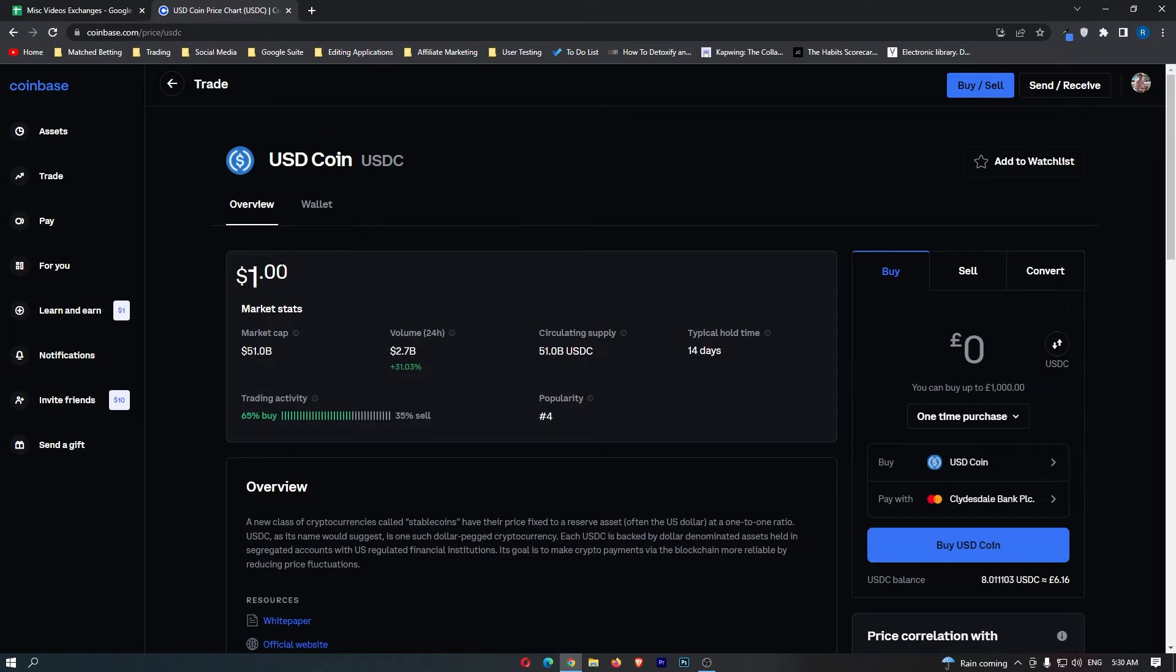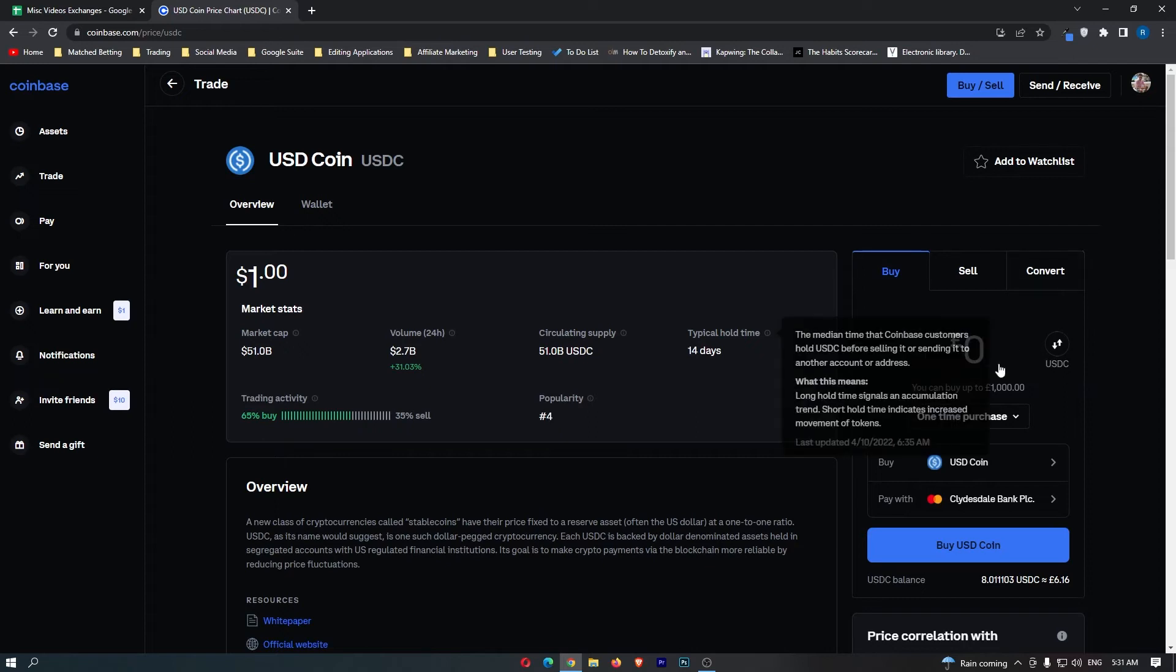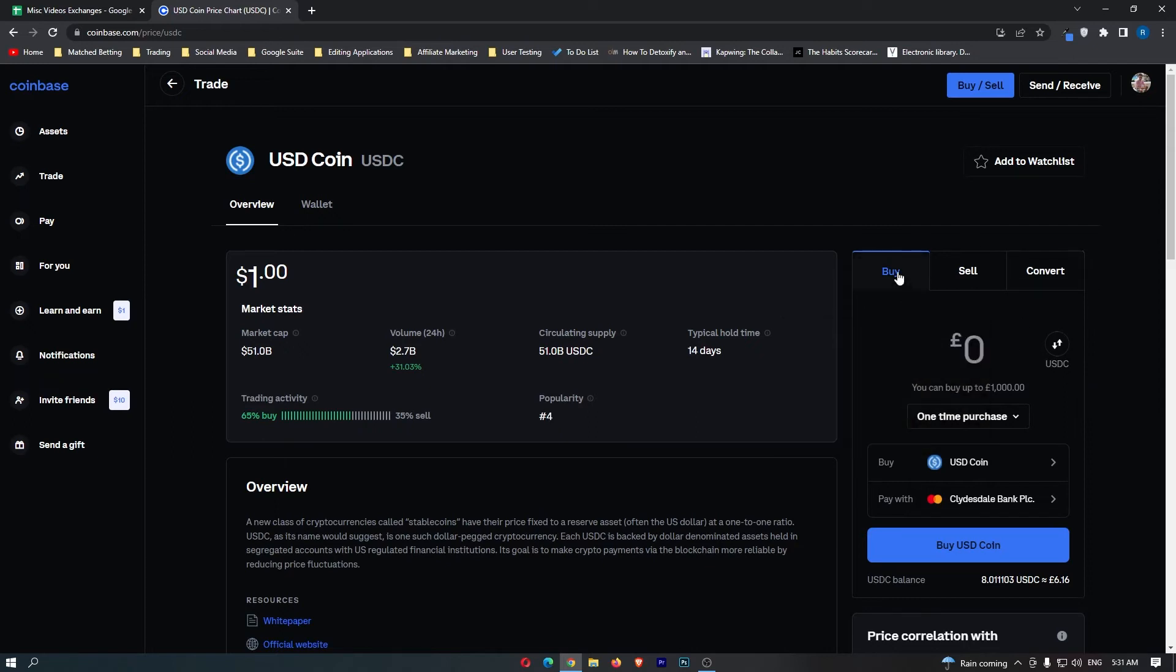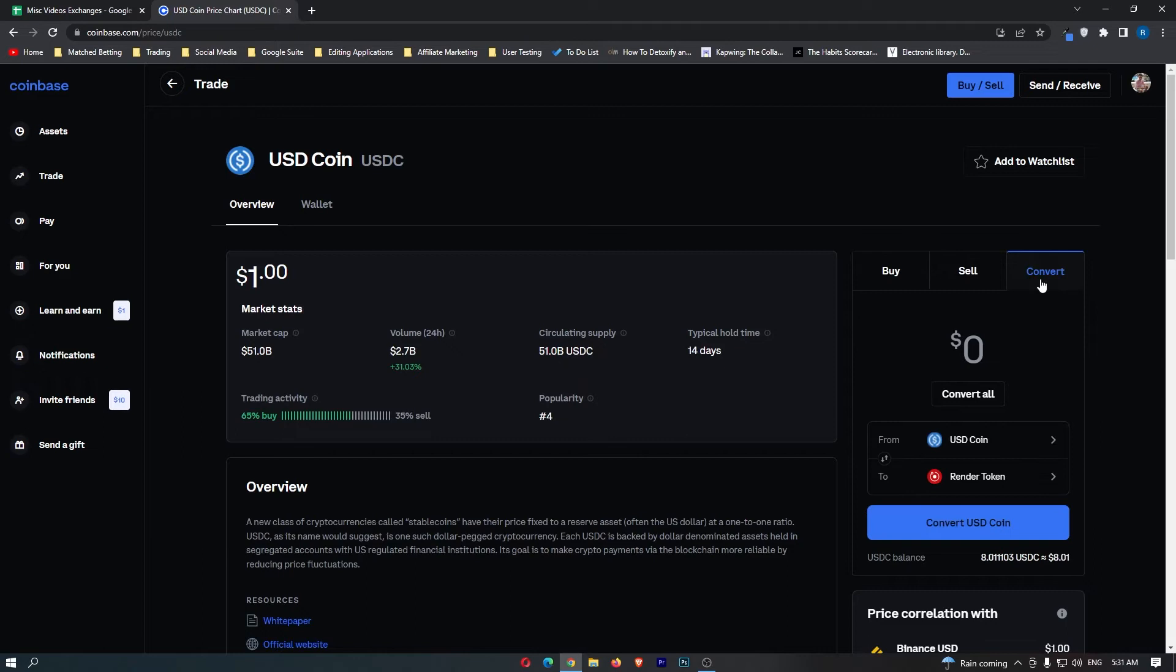Once this loads up, we can pretty much ignore all of this. All we are interested in is this area on the right-hand side. It says buy, sell, convert. What you want to do is switch this to convert, and then it says from USDC to a random crypto.